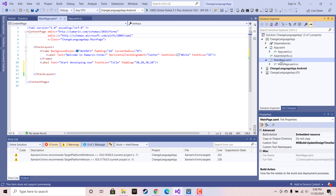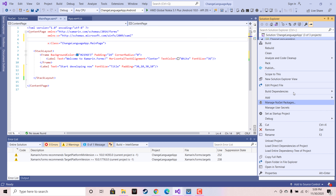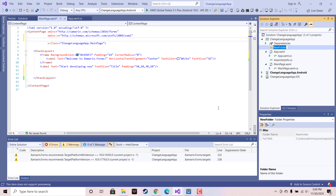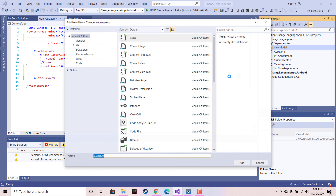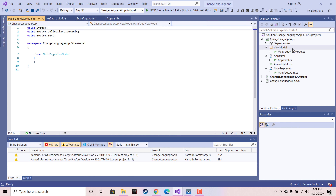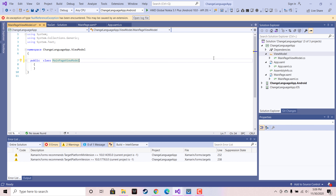We know that our main page is going to be loaded first, so we will be following the MVVM pattern, which will be a very easy way to change our language. We need to create Model, View, and ViewModel folders. Here I am creating a folder named ViewModel and adding a class named MainPageViewModel — our main page is going to be interacting with MainPageViewModel. Let's make this ViewModel public.